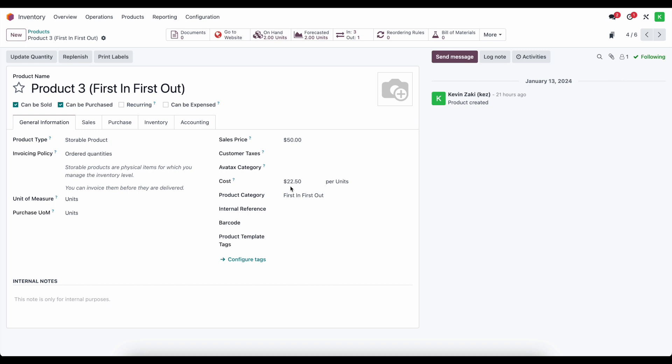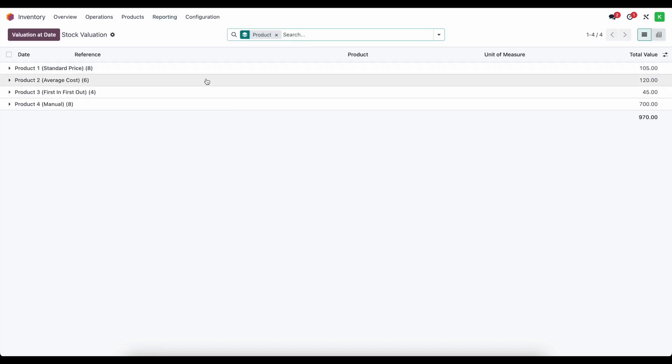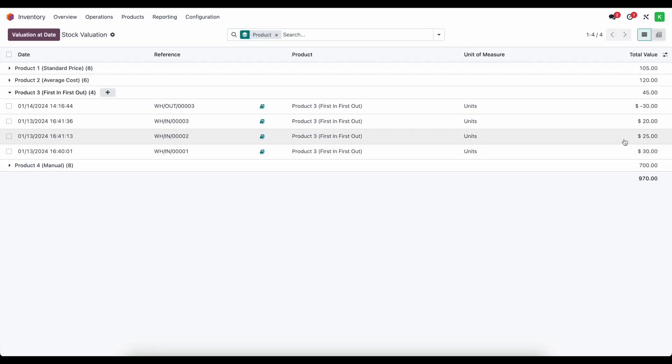However, in first in first out, it's going to reflect the total value of the item, the average cost of the total value of the items that are left in stock. So again, going back to valuation, the average cost of the two units we have left, which is the $20 unit and the $25 unit is $22.50.